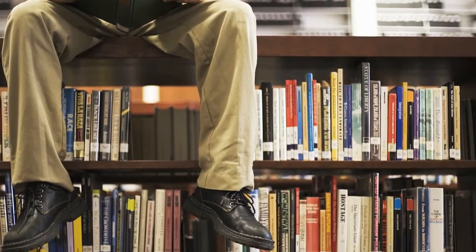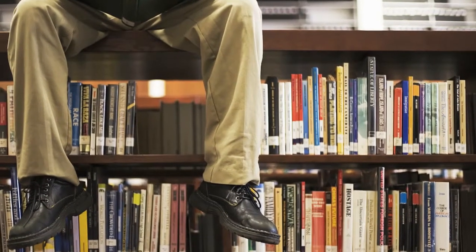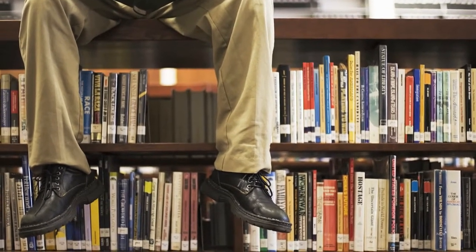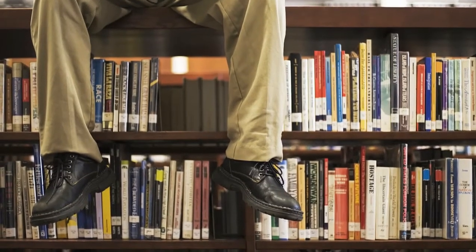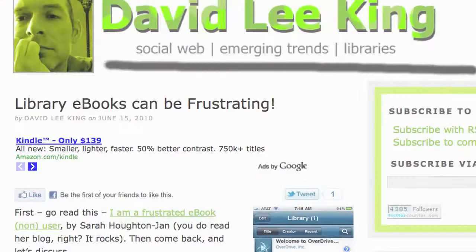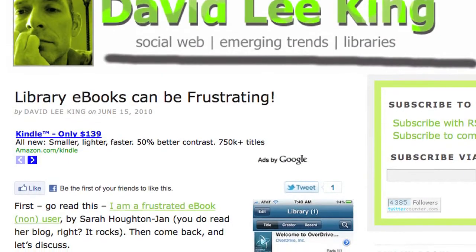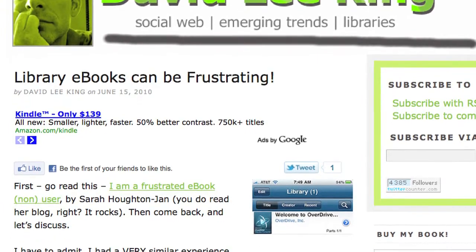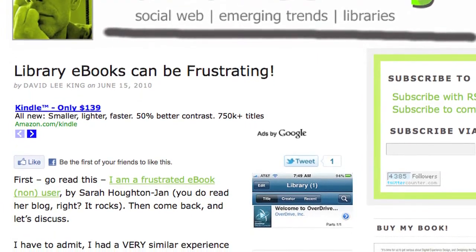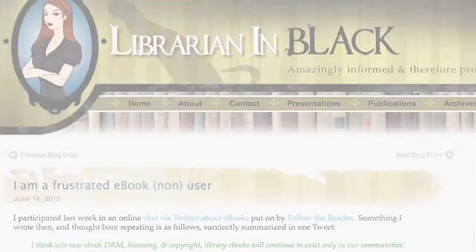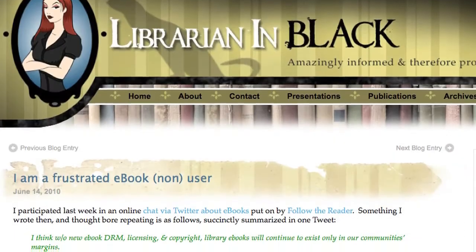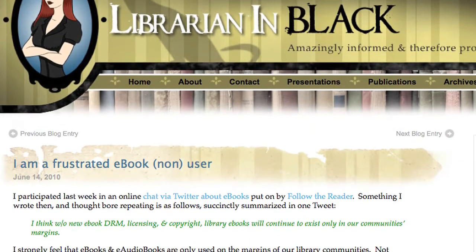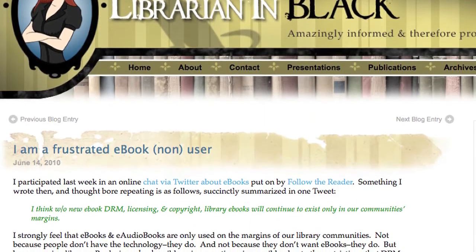Just like with paper books, your local public library is a great source for free ebooks and other digital content. Unfortunately, thanks to strong digital rights management by the publishers of these books, the process for obtaining and reading ebooks can be difficult and confusing. In this video, I'll go over the specifics of how to get ebooks from your public library and how to read them.